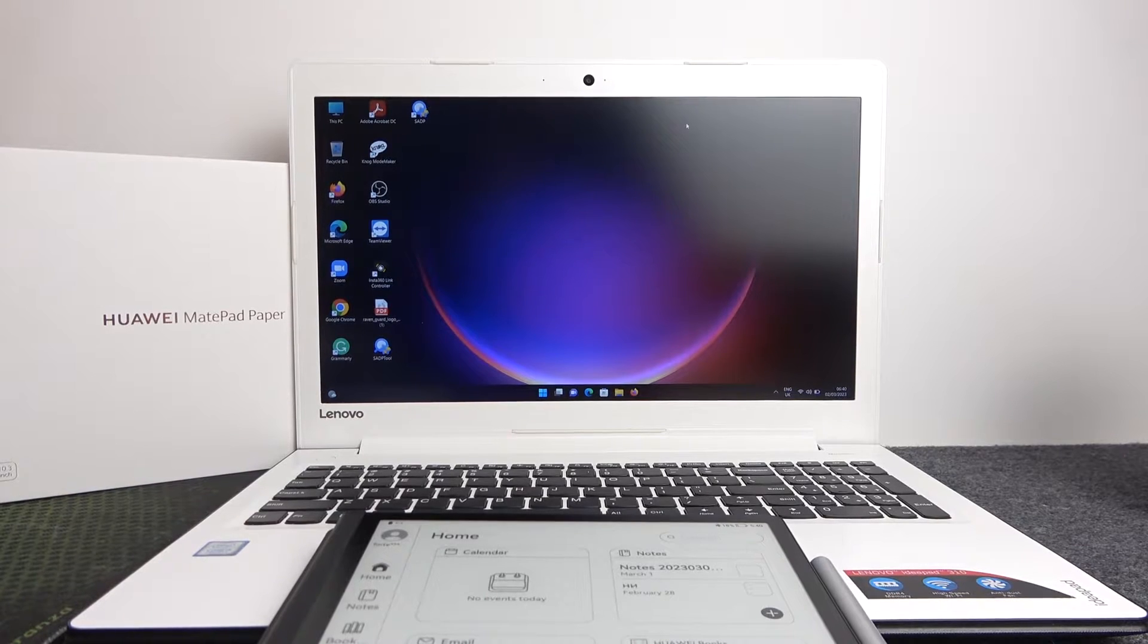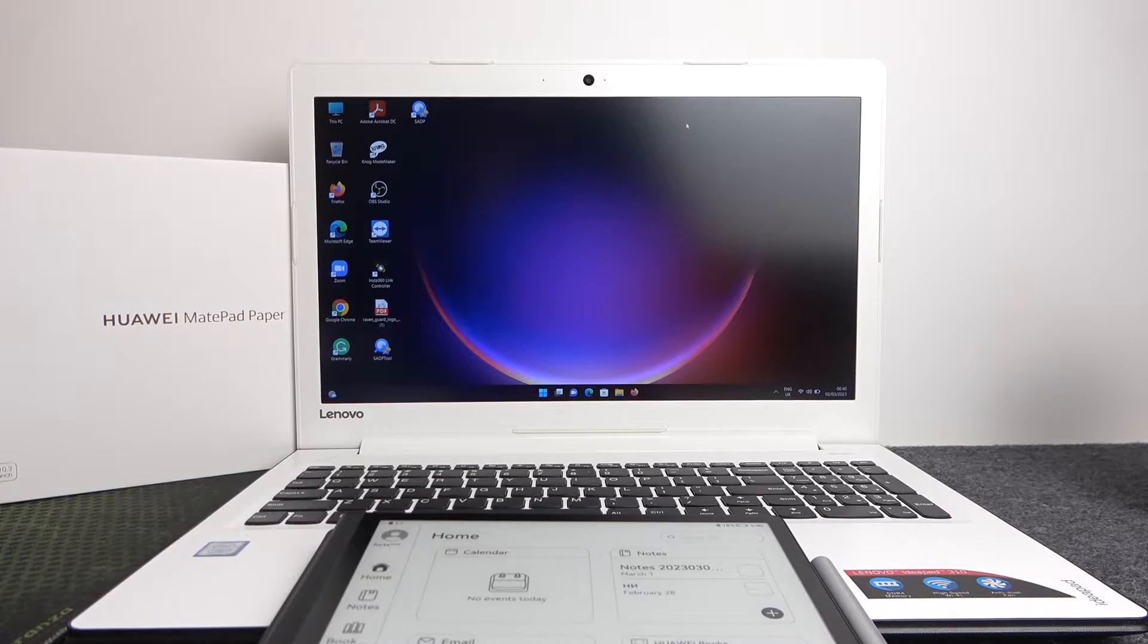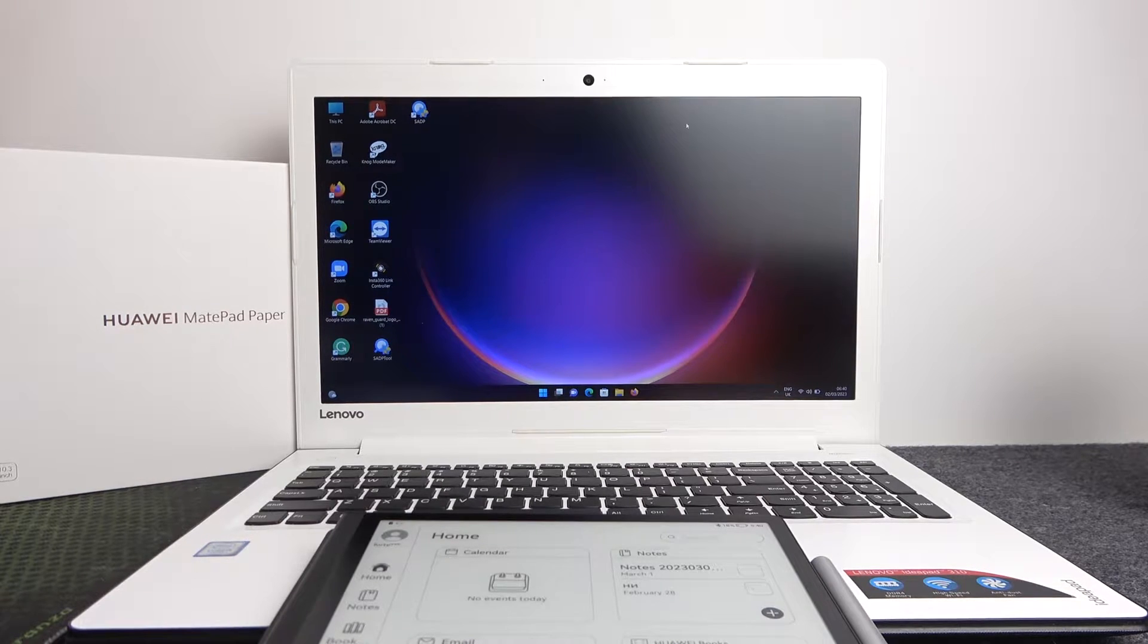Hello! In this video I want to show you how to connect your Huawei MatePad Paper with your PC or laptop for file transfer.